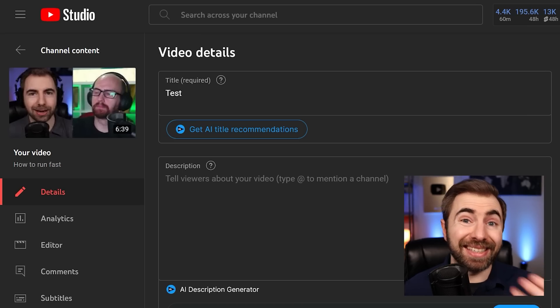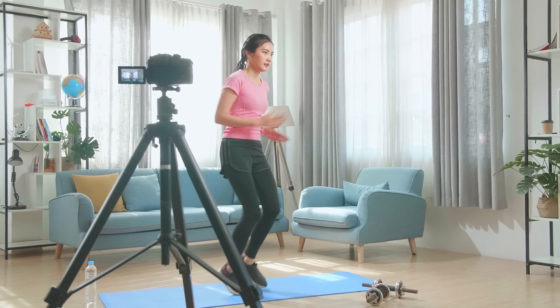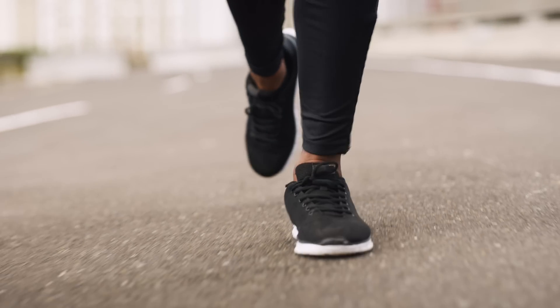One of our newest tools is the AI description generator. For demonstration purposes, I've pulled up this test video. For this tool, it helps to give your video a title first, and by this point in the upload process, you probably have an idea of what your video's about and what your title should be. I'm going to make a fictional video right now about running — let's say I'm a fitness channel and I just did a whole thing about how to run and the best practices.